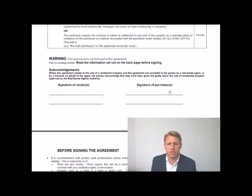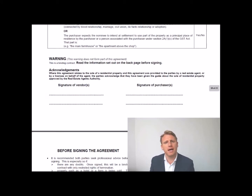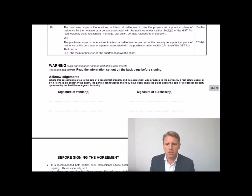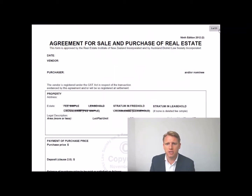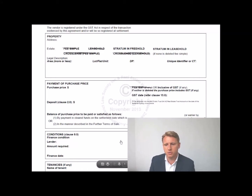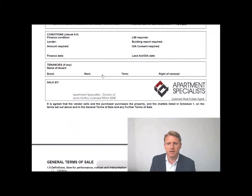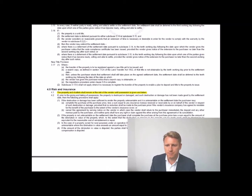Then you come down to the signatures — the vendor signs and the purchaser signs. If there are two purchasers, both sign here. Throughout the document it also pays to initial things: if there's a change in price during negotiation, you initial it; the address and particulars, vacant possession — all those key fields should be initialed.